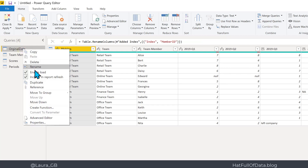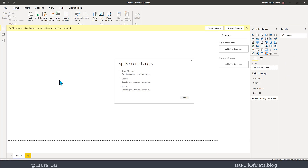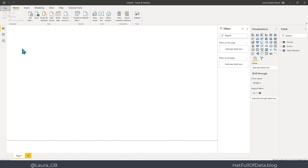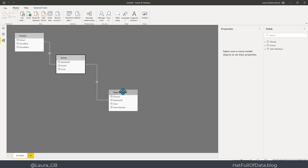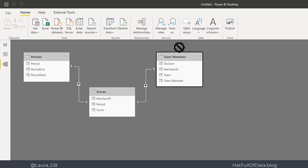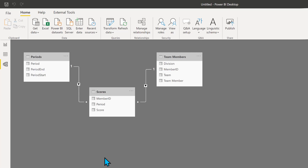On the original data query, right-click and turn off Enable Load — it becomes italicised. Now go Close and Apply. Let's look at the relationships view — it's even worked out the relationships automatically: member ID to member ID, and period to period. There is my data, ready to report on. Hope you enjoyed going from the merged nightmare to three little tables nicely related, ready to report on. If you haven't already, please press subscribe — take care!